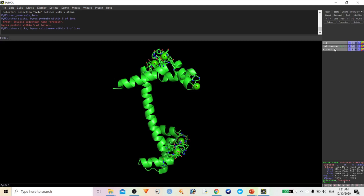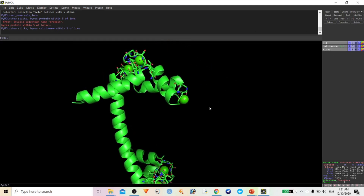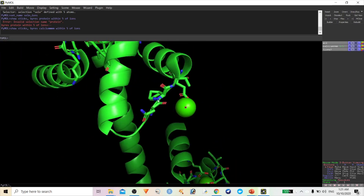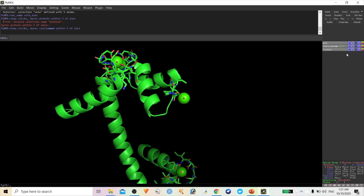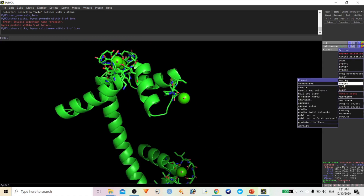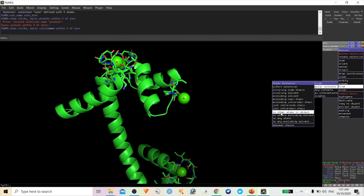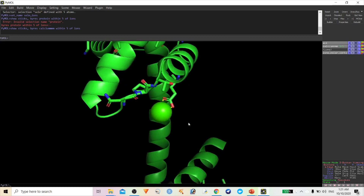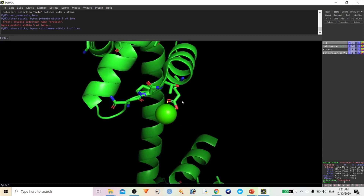Hit Enter. Whatever names you have given here, you have to use the same name in the command. You can see the ion ligand molecule within 5 angstrom — these amino acids are localized around the calcium ions. Click Find Polar Contacts to Any Atom to find the polar contacts around the amino acids.